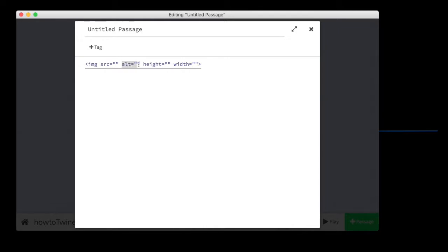Alt is what the computer reads. It's text that the computer reads for internet users that are visually impaired. So because they can't see what the image is, the computer will then read the description of the image that you type into the alt tag.